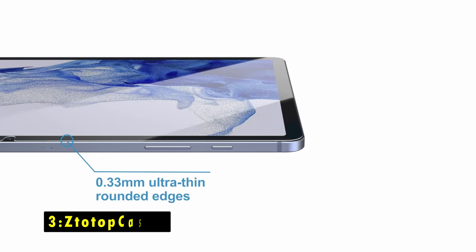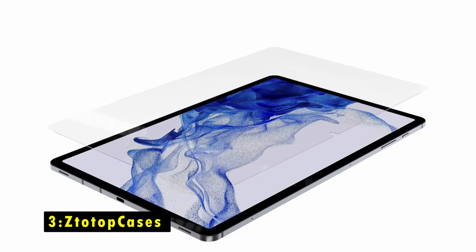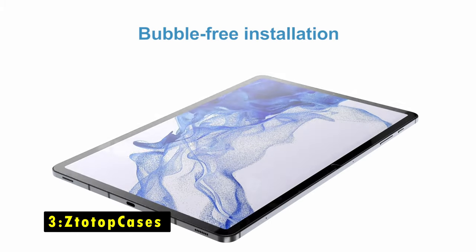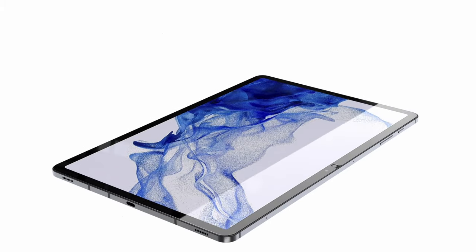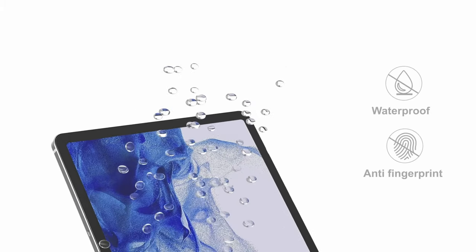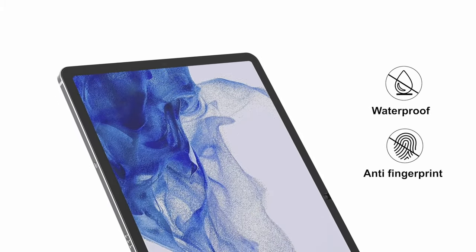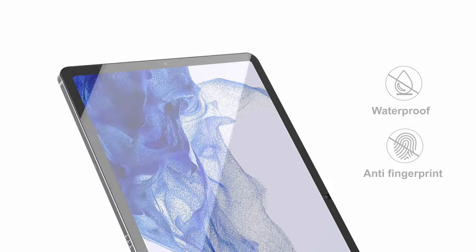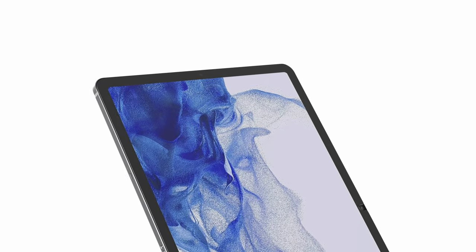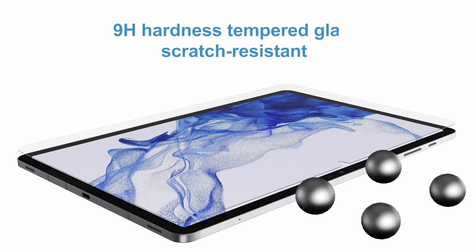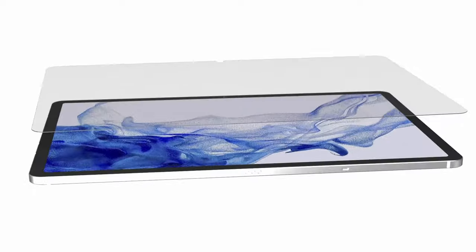On number three is Stotop Cases. The Stotop Cases Tempered Glass Screen Protector for the Samsung Galaxy Tab S10 Ultra and S8 Ultra offers superior protection with its 9H hardness, effectively shielding the screen from shocks, scratches, and impacts.